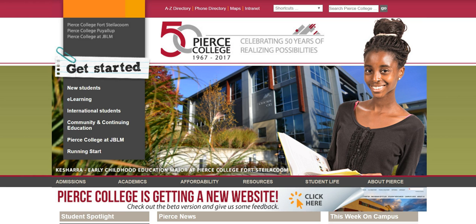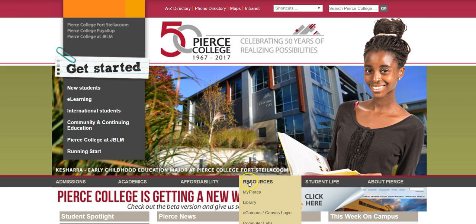For those of you unfamiliar with how to access Canvas, there are at least two access points. You can click eLearning on the menu at the front page of the Pierce College home page, or you can go to Resources and a drop-down menu will appear and you'll want to click eCampus Canvas login.